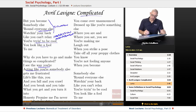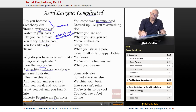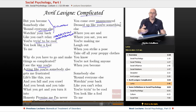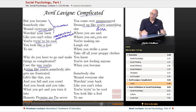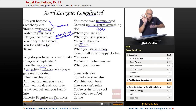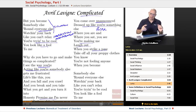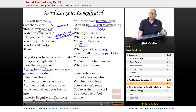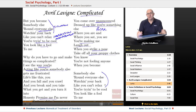She continues: 'Honestly promise me I'm never going to find you fake it. You come over unannounced, dressed up like you're something else' — so you're a poser. 'You're making me laugh out when you strike a pose.' She says take off your preppy clothes, you're not fooling anyone, because around other people you're acting the fool.